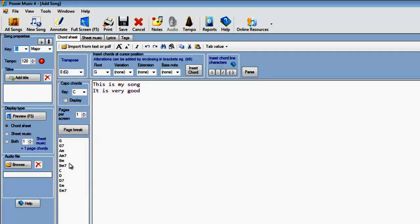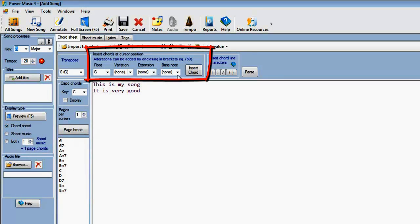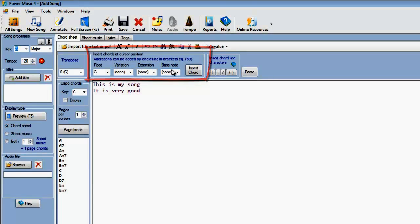If the chord is not there, then you can build up a chord using this part of the program here, where we can set the root, the variation, the extension, and the bass note.